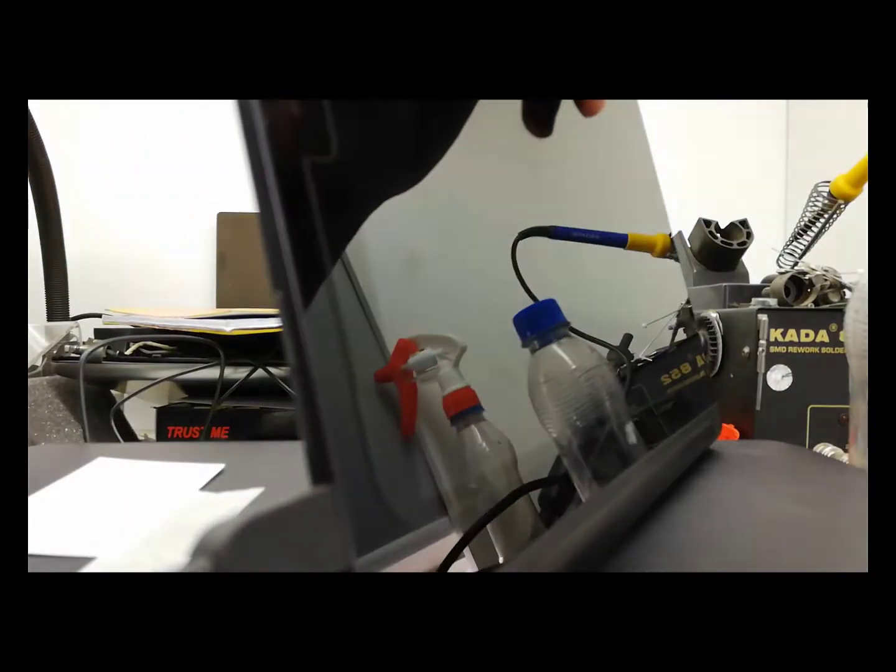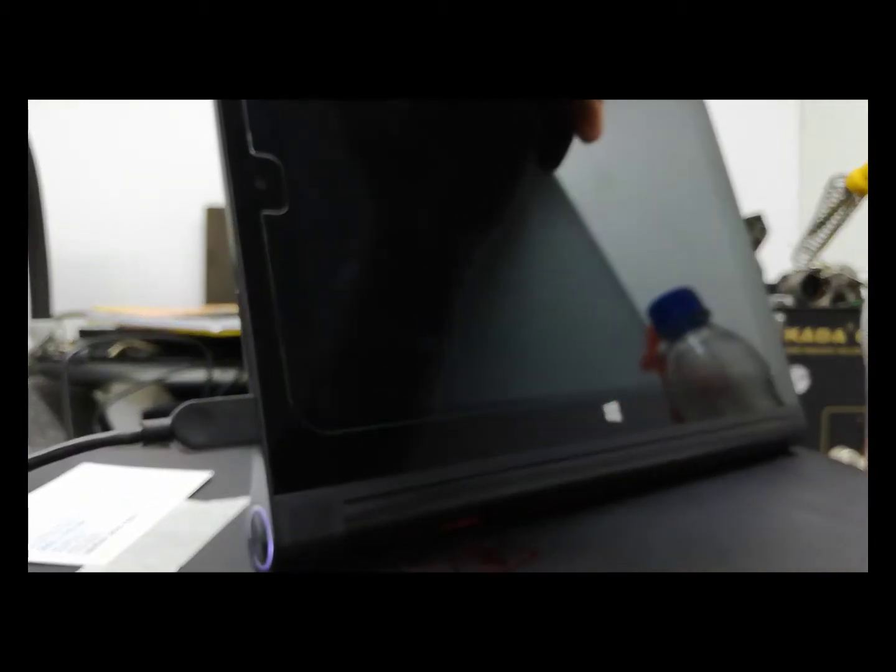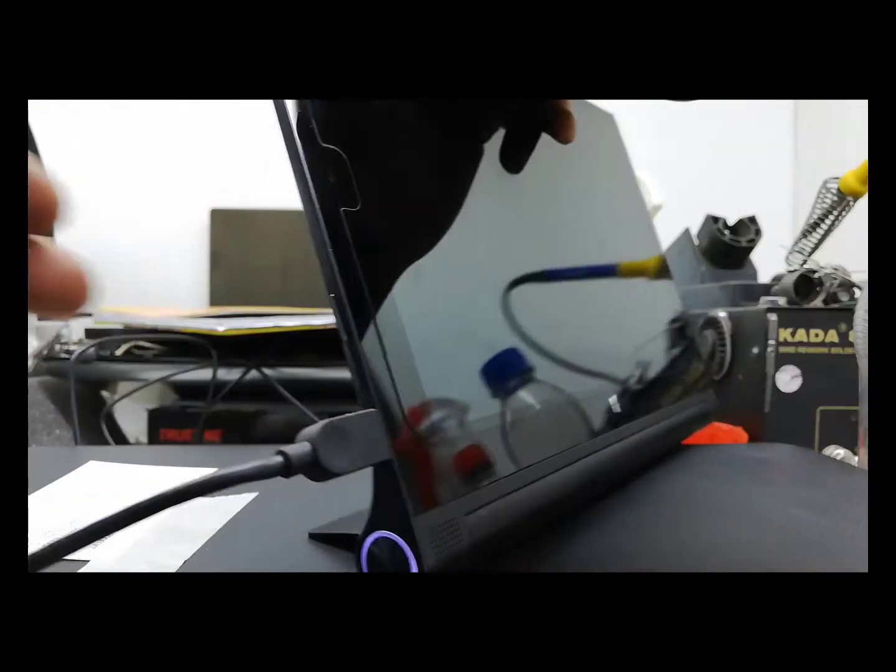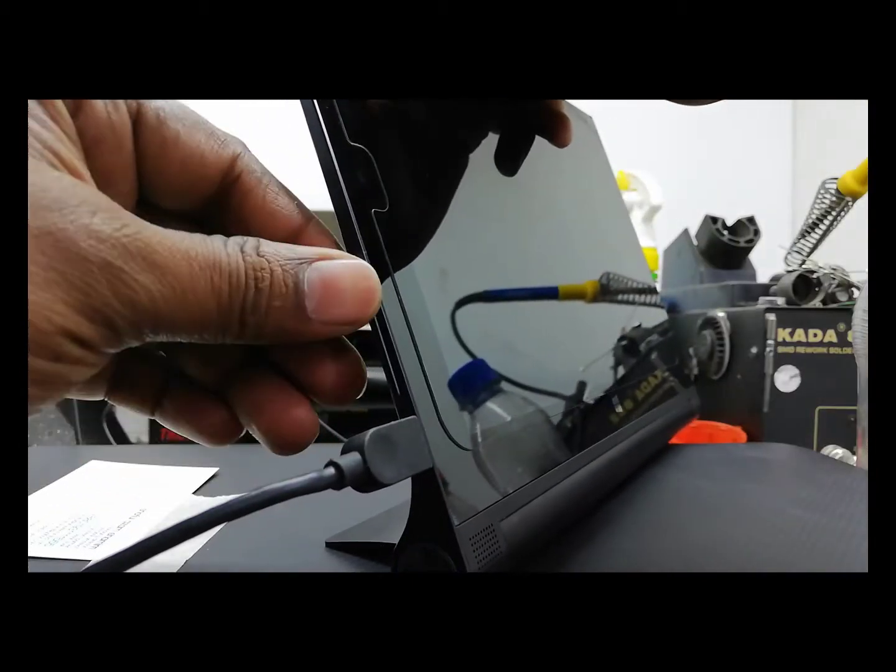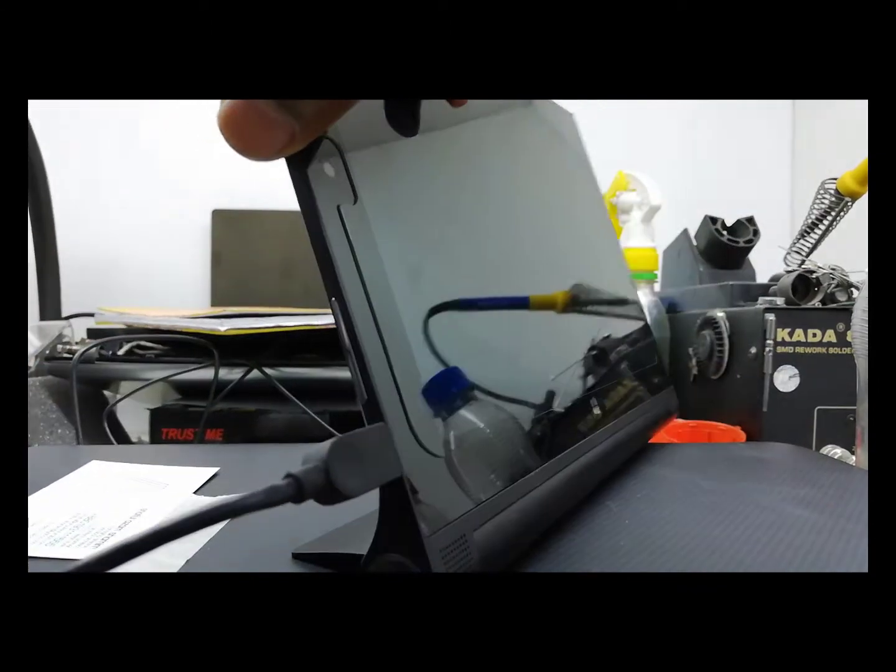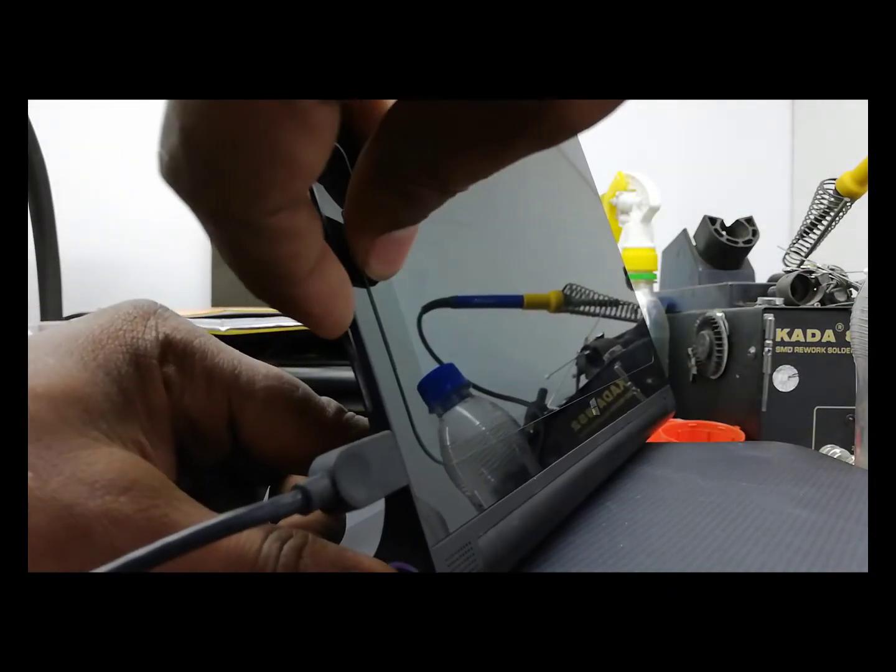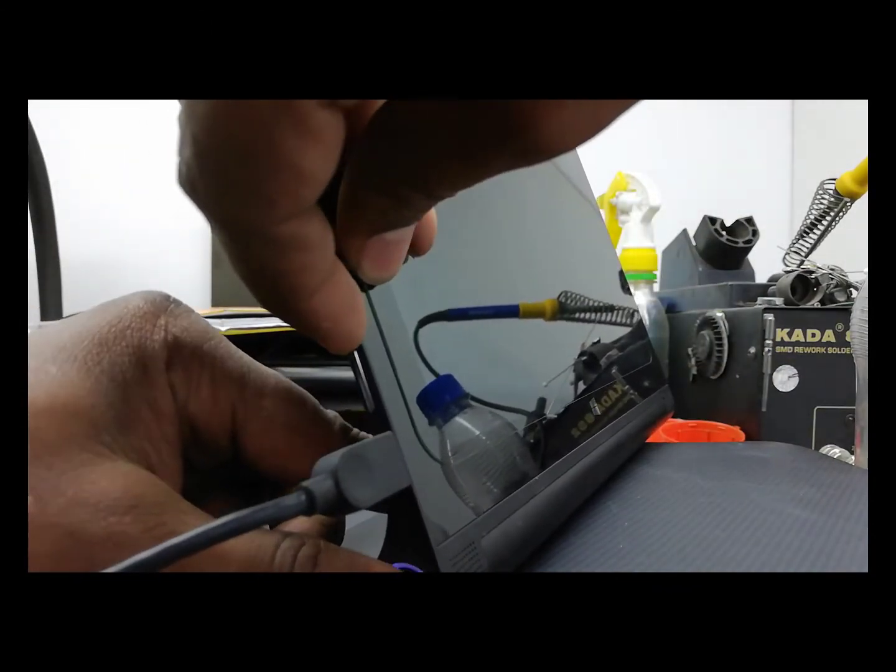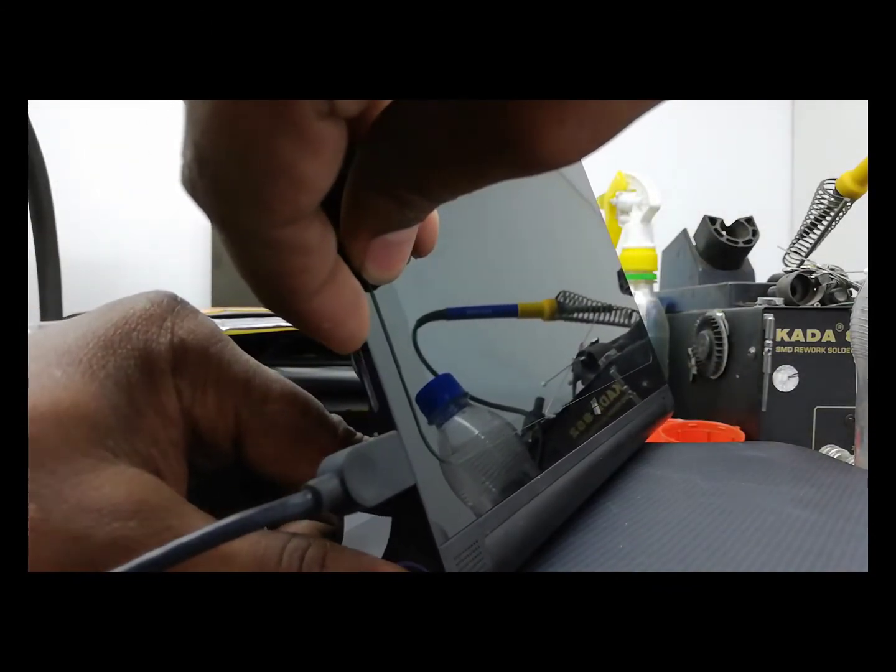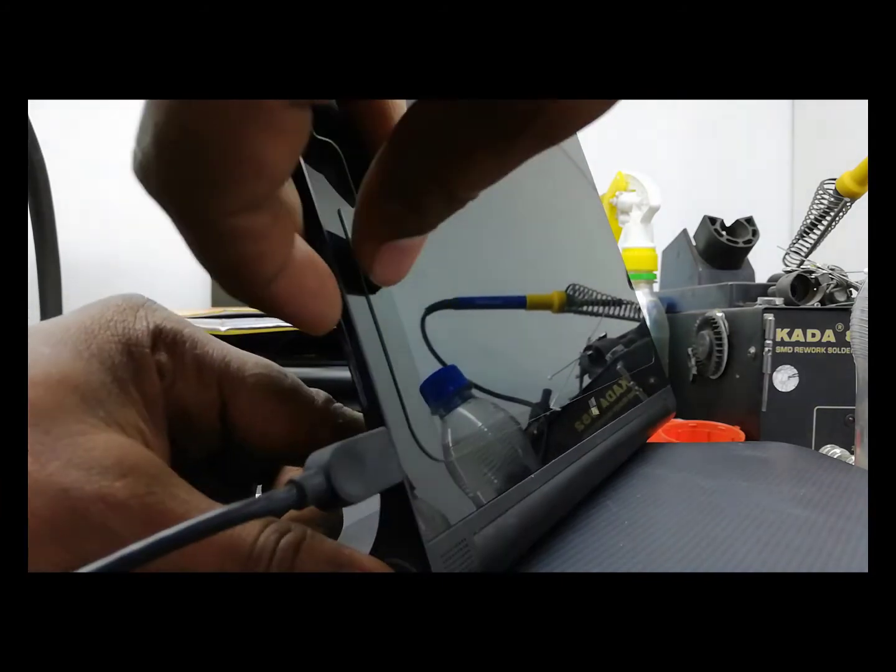Hello viewers, assalamualaikum. I am Nasir from iCareSurveyZone. Today I am here with a new problem. This is Lenovo Tab Yoga 2 Windows Tab. This tab has an OS problem and needs to be reset. Let's see how to reset this tab.